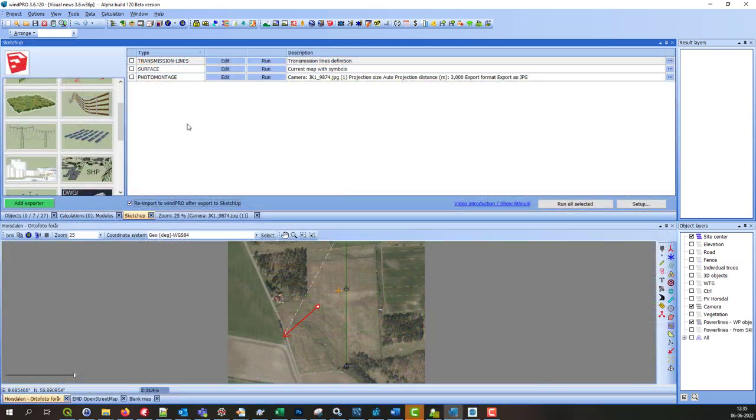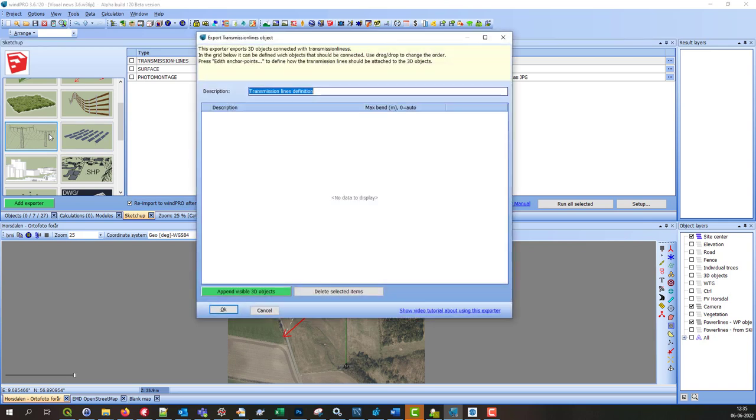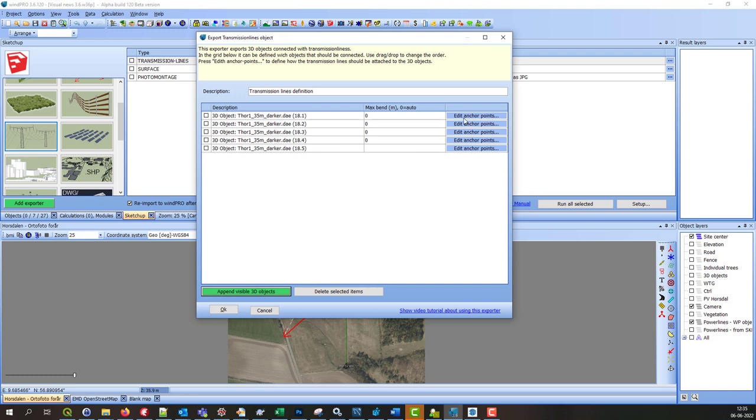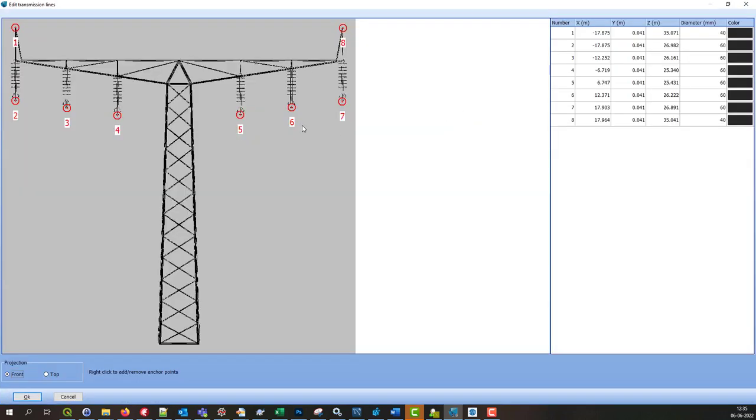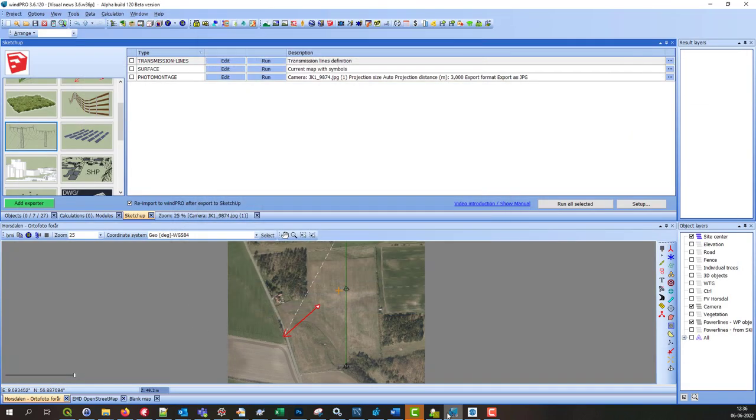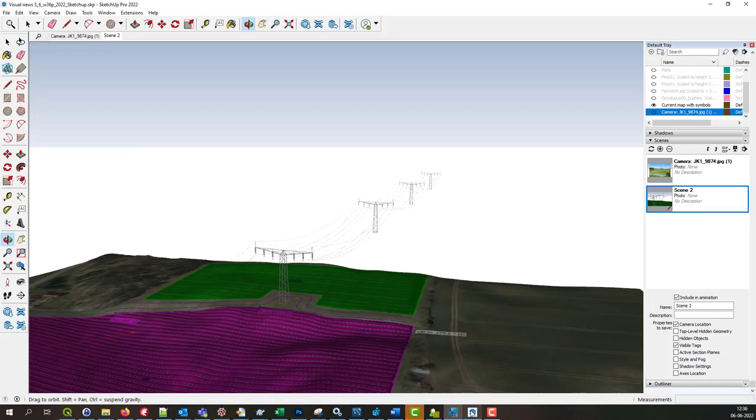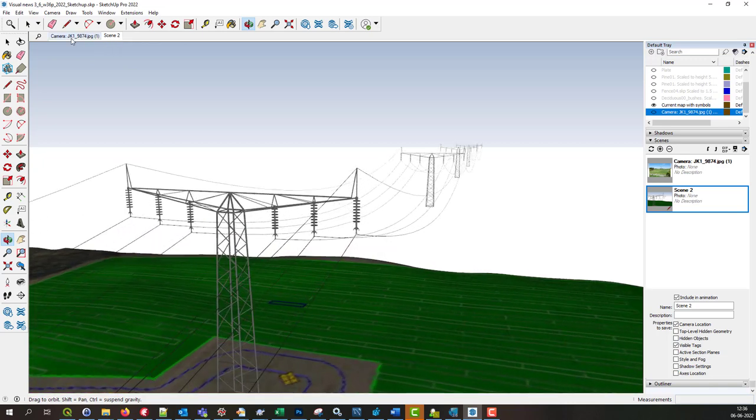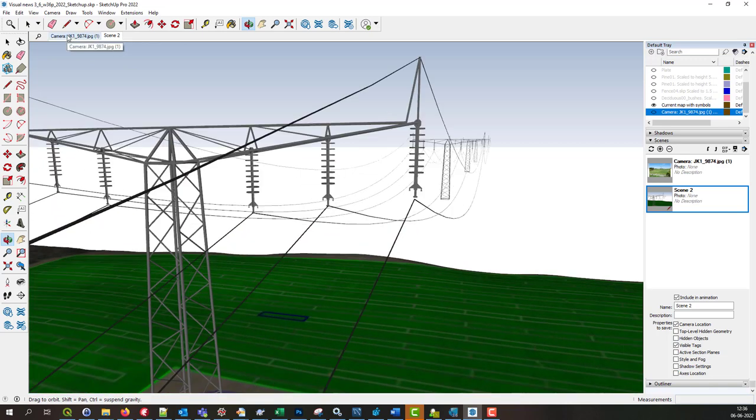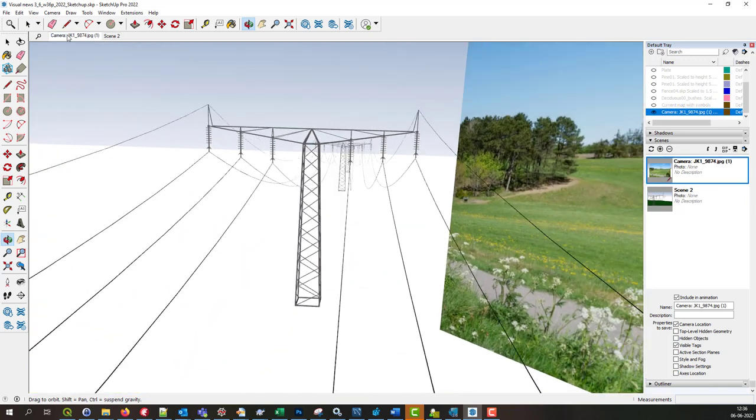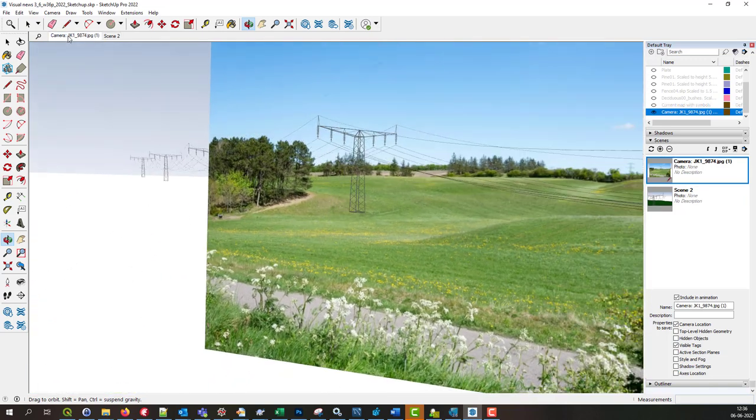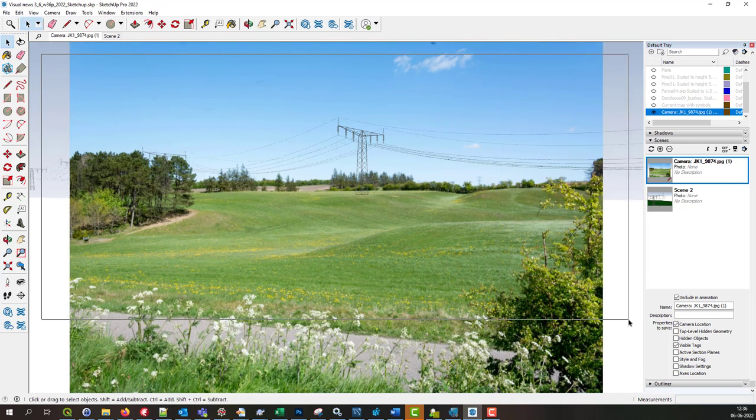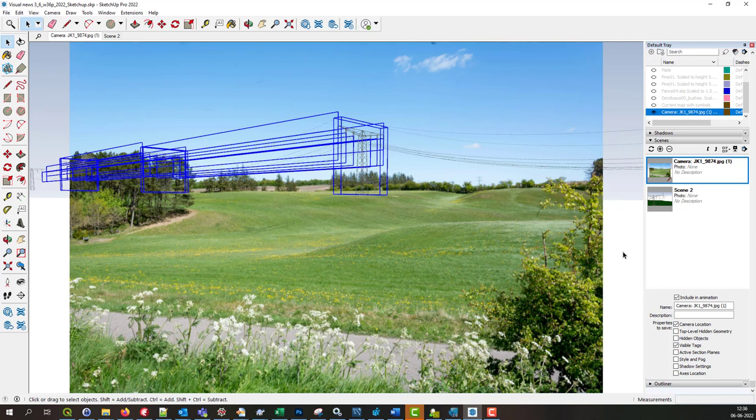The transmission line exporter can be used to connect 3D objects with transmission lines. In the setup, it can be defined where the transmission lines should be connected to the 3D object and what the properties of the connection should be. When exported to SketchUp, it would look something like this.